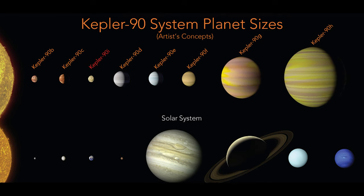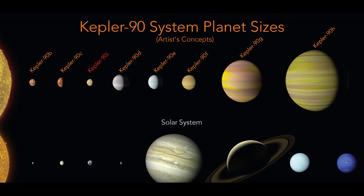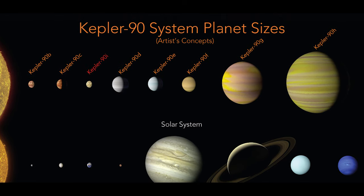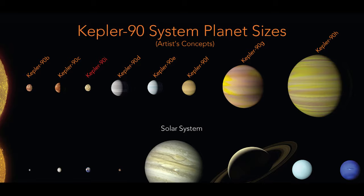In addition, with Kepler-90, the telescope discovered a solar system that bears resemblance to our own.